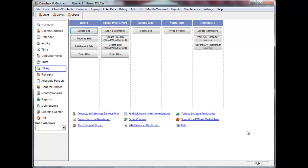If your firm does not record time on clients but does record disbursements, Word Processor Billing can give you the flexibility to create bill templates that have fixed descriptions of fees. You can set a Word or WordPerfect template on a client under the Billing Settings tab when you open a new client. Word Processor Billing will use this template automatically instead of prompting you to select one. I only recommend that you do this if you always use the same template on a client.